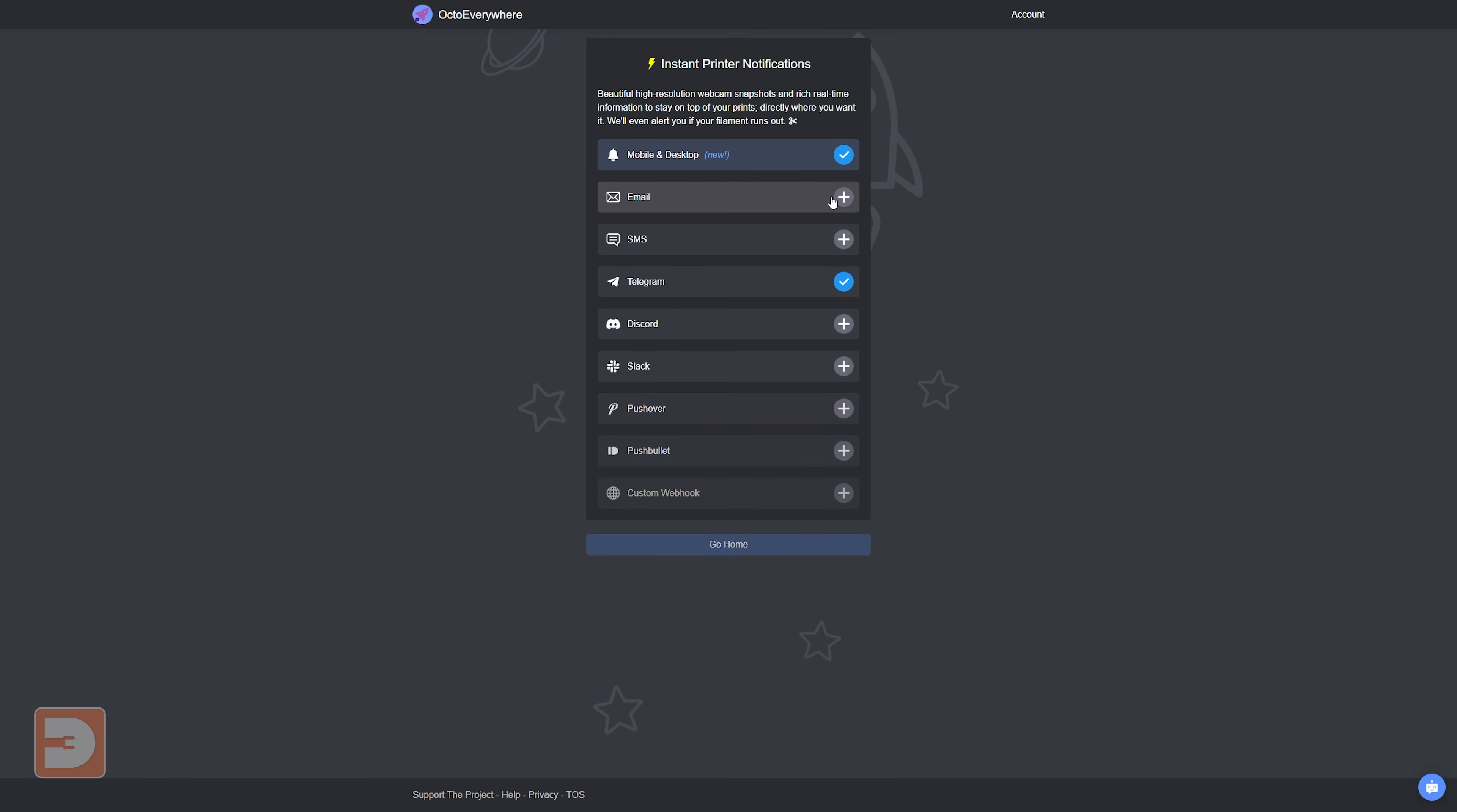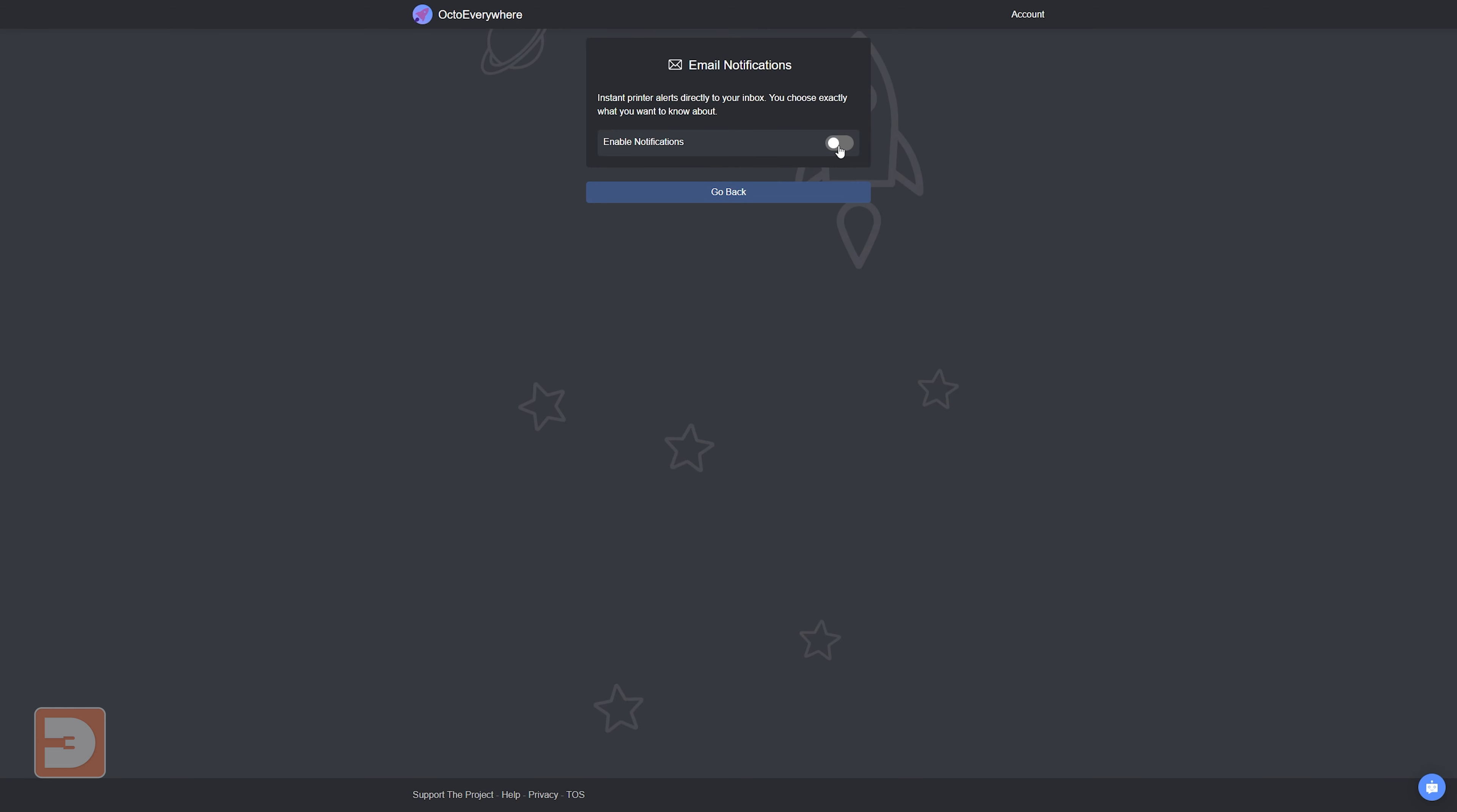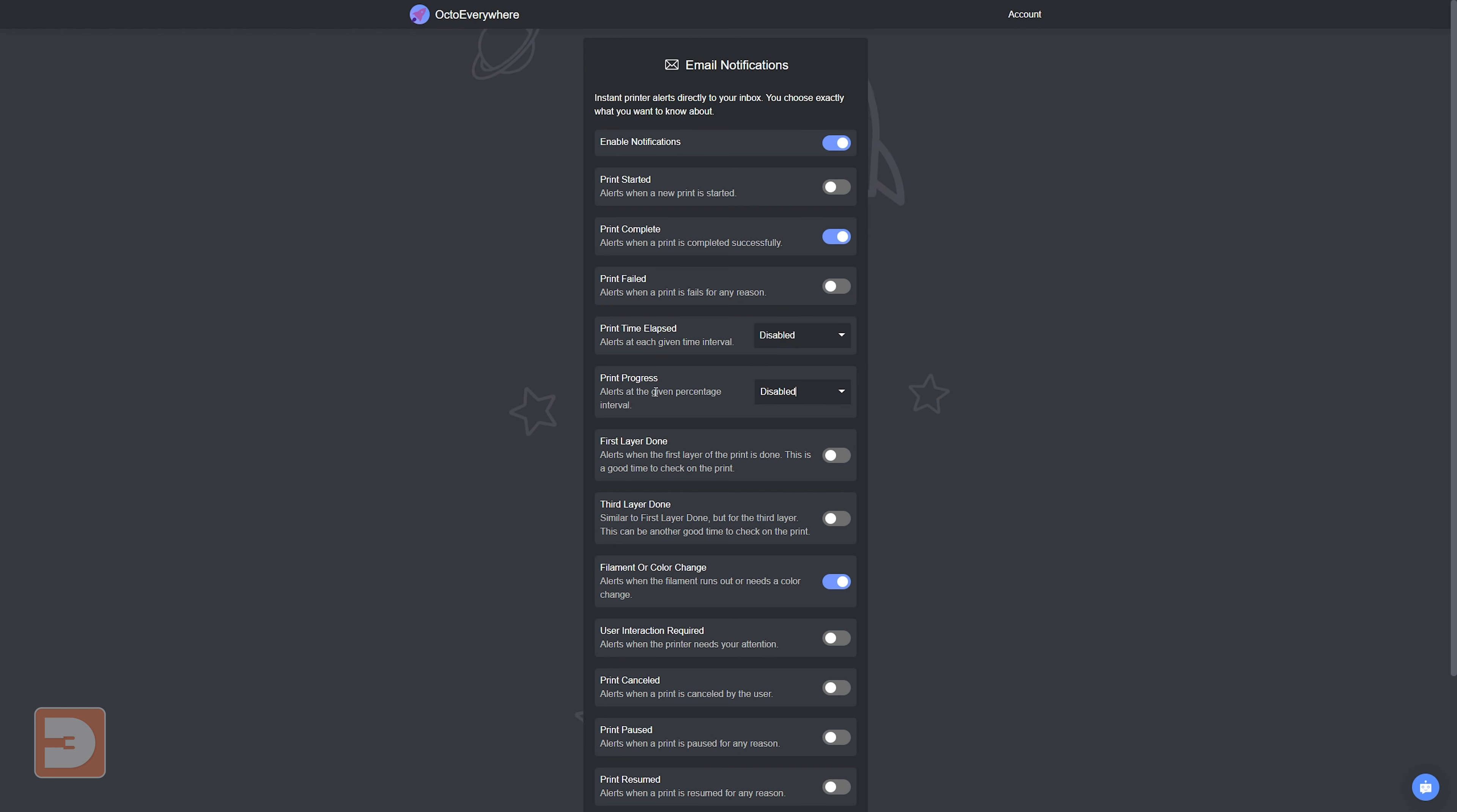Not only can you be notified when a print finishes or experiences an error, but you can be notified for a whole range of reasons such as a certain time interval like 1 hour or 10 hours, or a percentage of the print such as 10% or 50%.